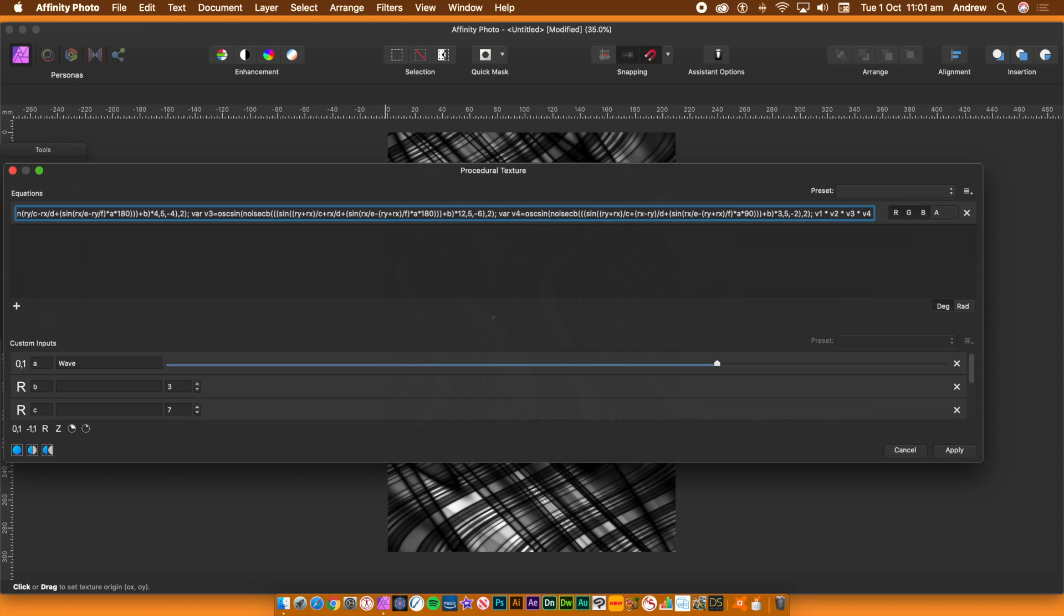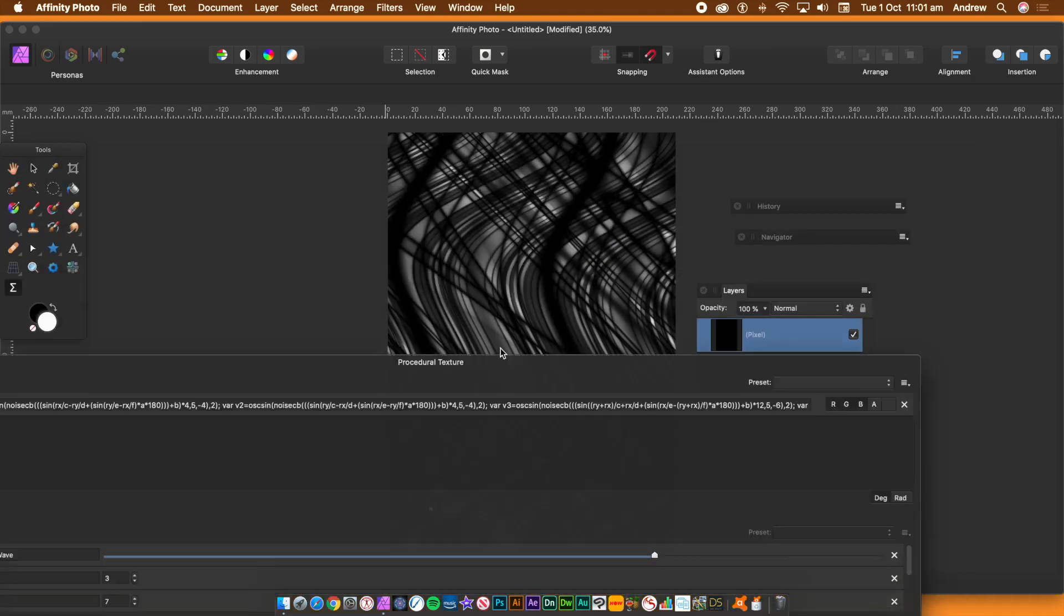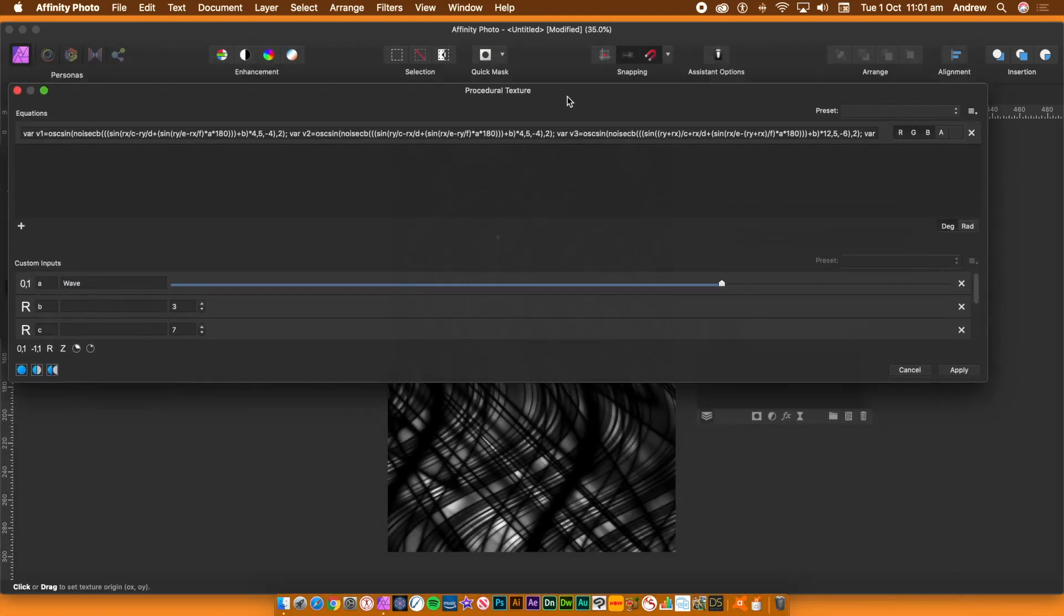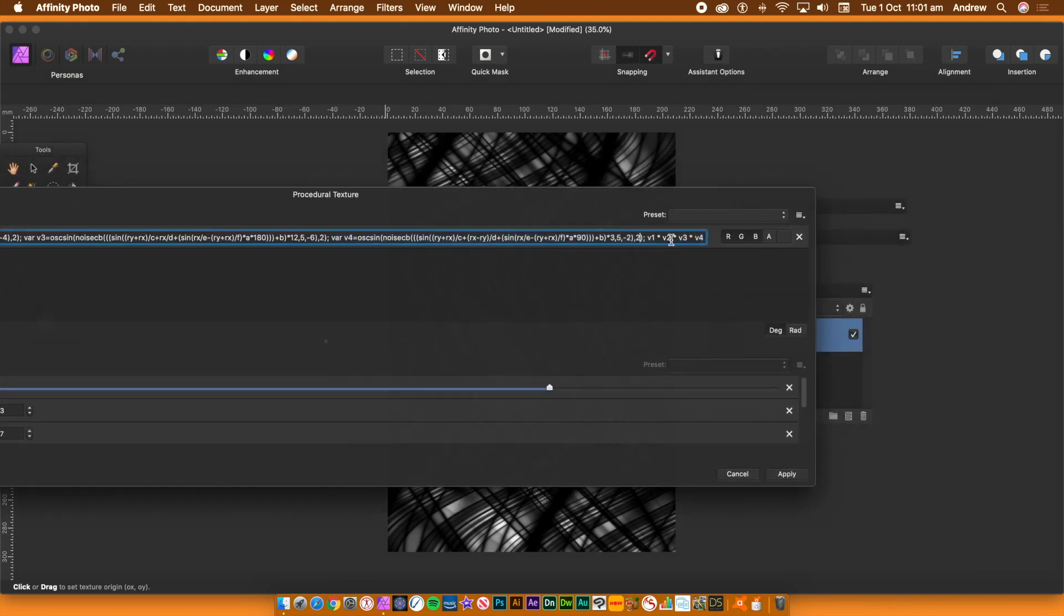At the end of the equation, you can now put times V4. You could use plus signs or minus signs instead of the multiplication. You can now modify the end equation. So put an OSC bracket around the V1, remembering to close the bracket. If you don't like the result, you can always undo.